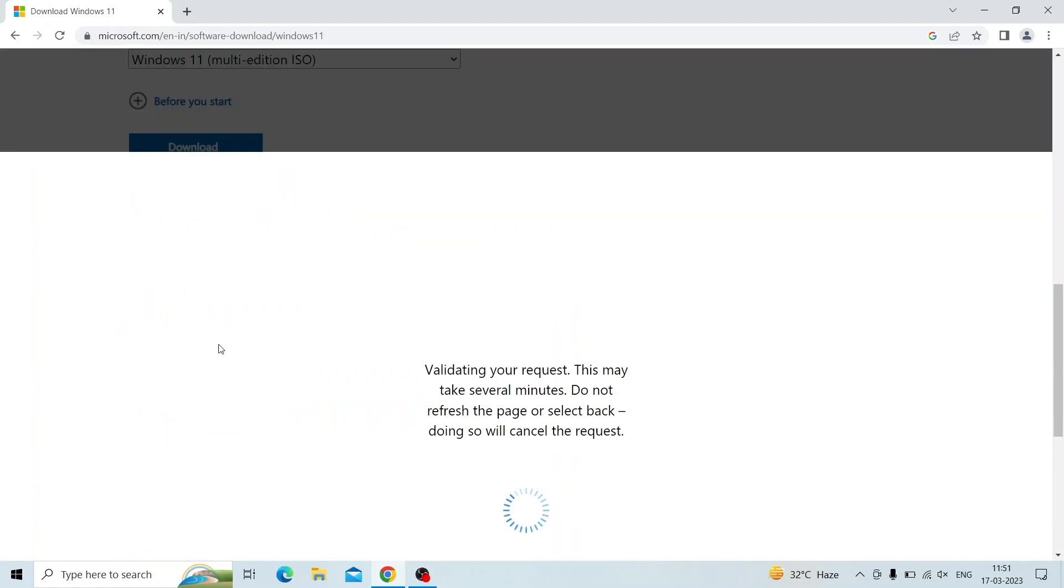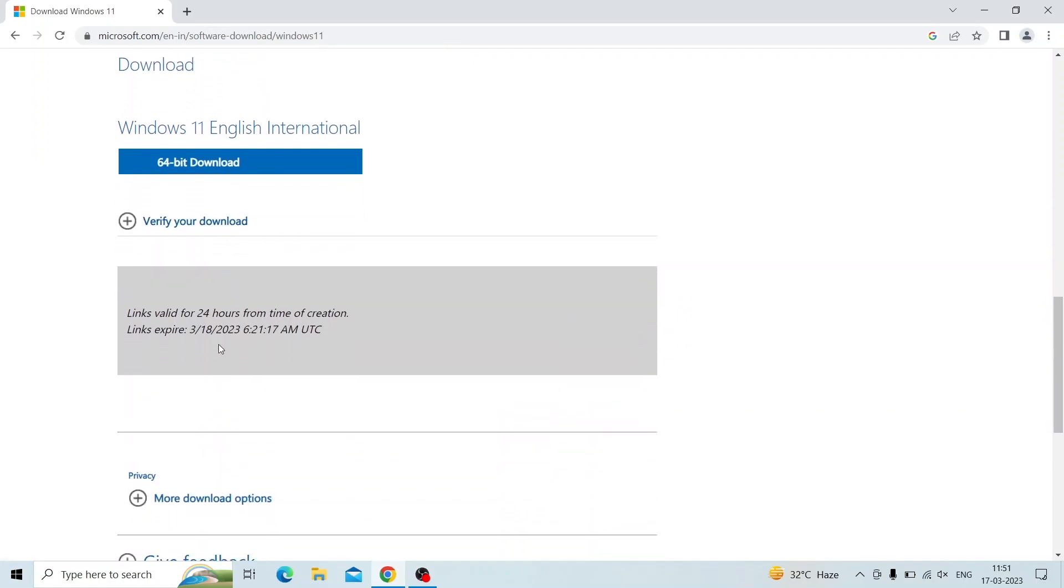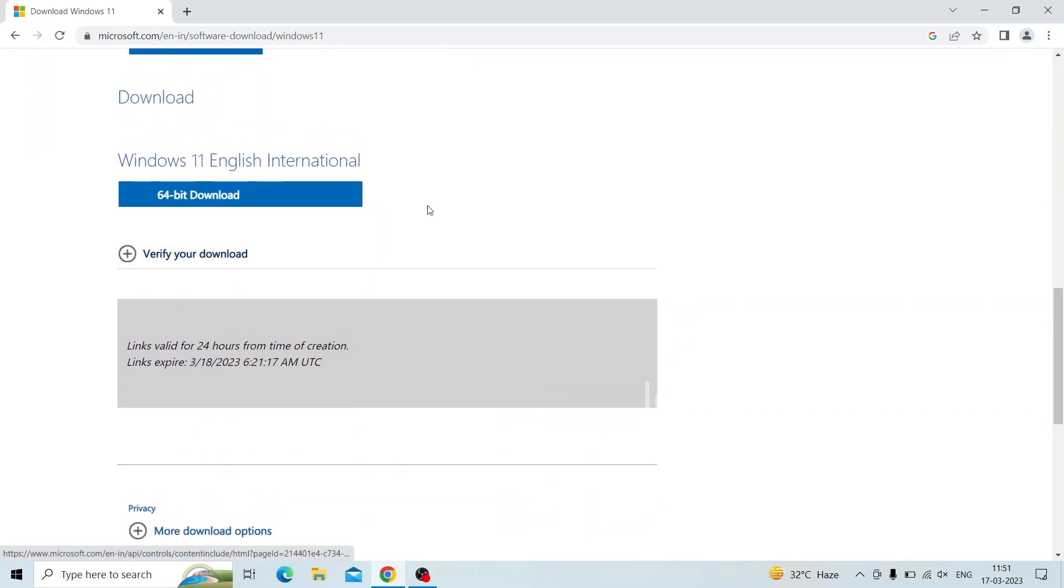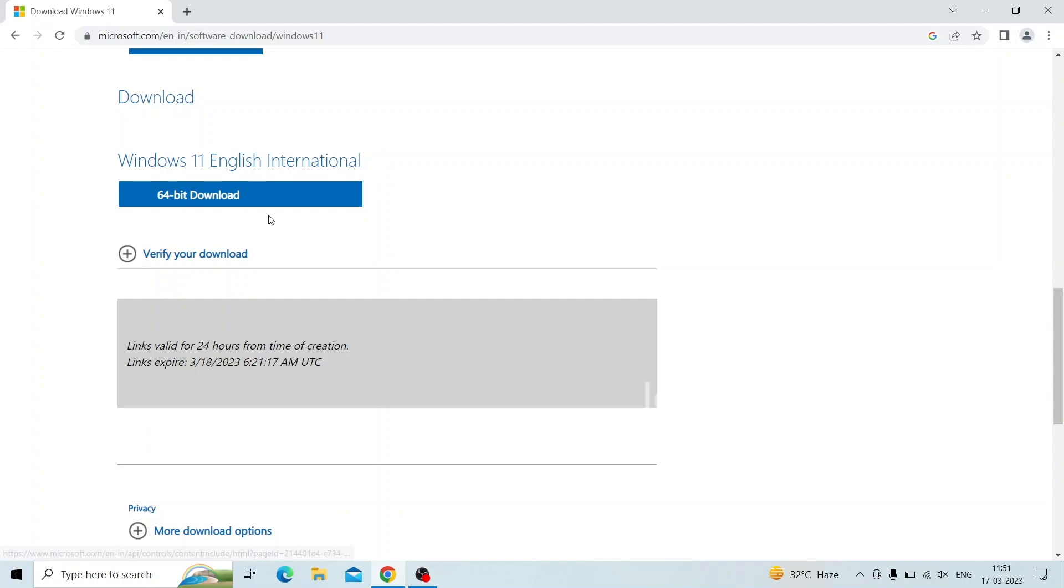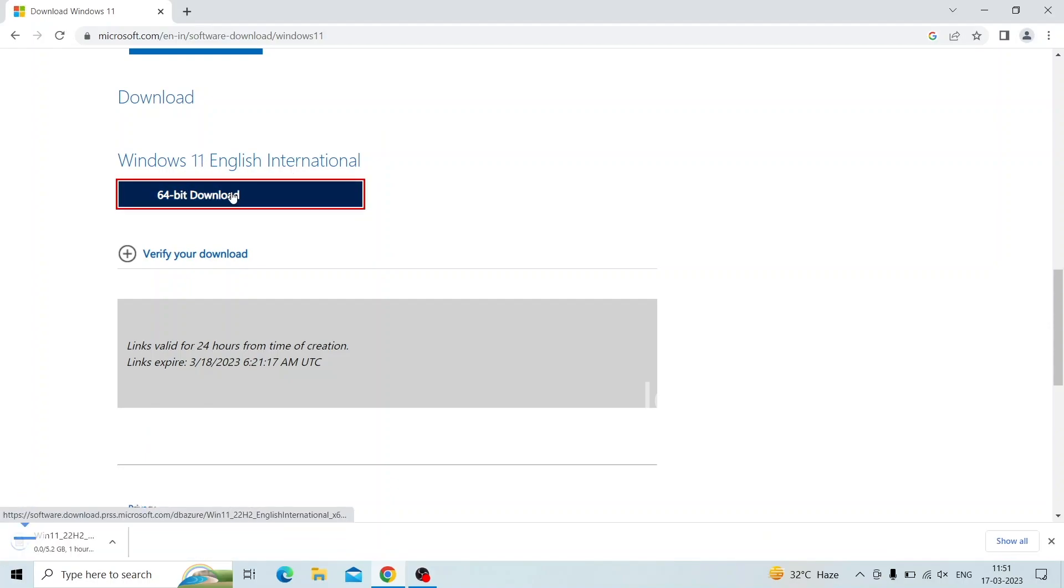After validating the request you will get a 64-bit Windows 11 download link. Please note that the links are only valid for 24 hours. Click the button to download. Please wait to complete the download process.